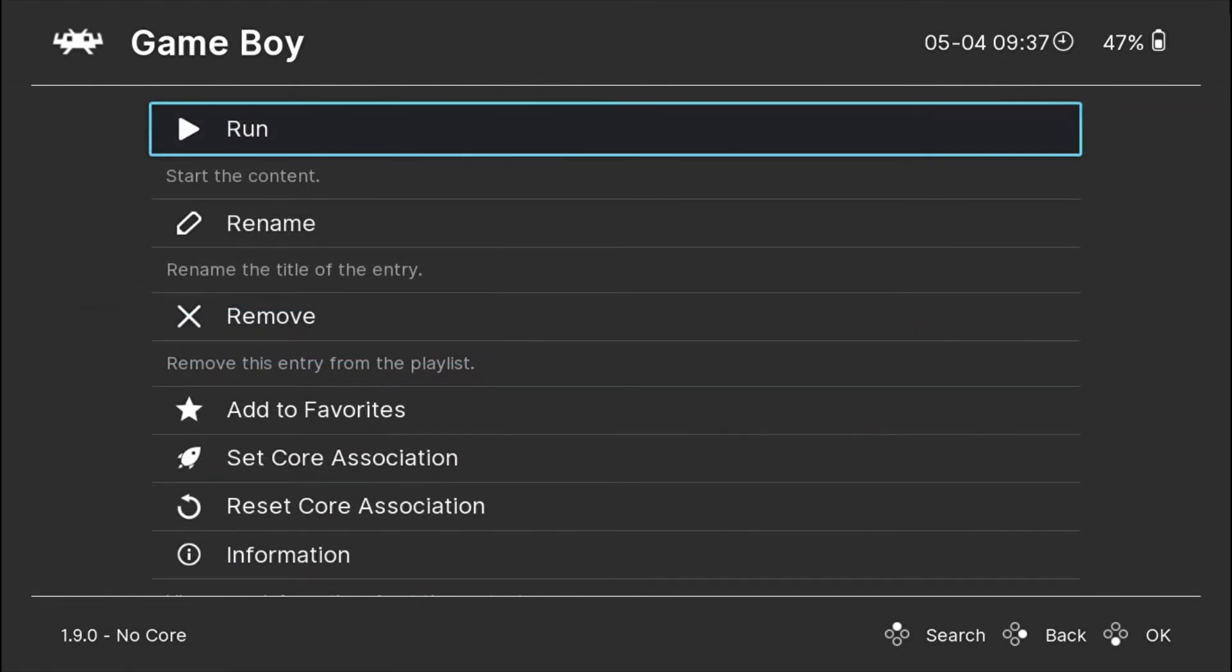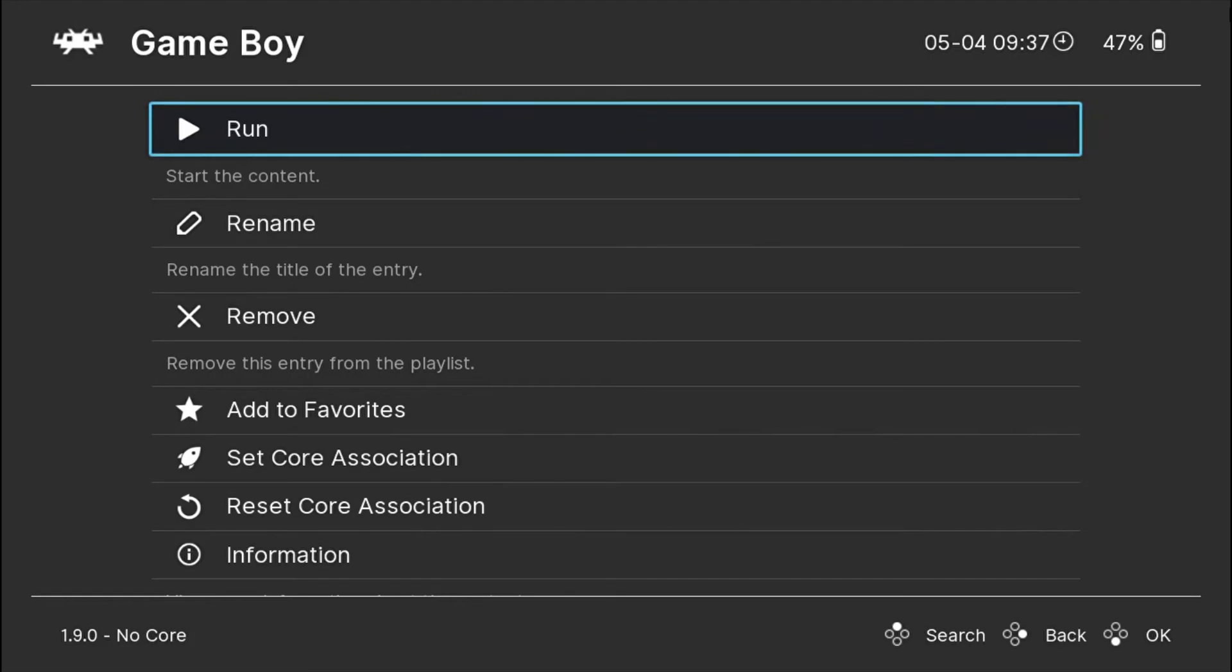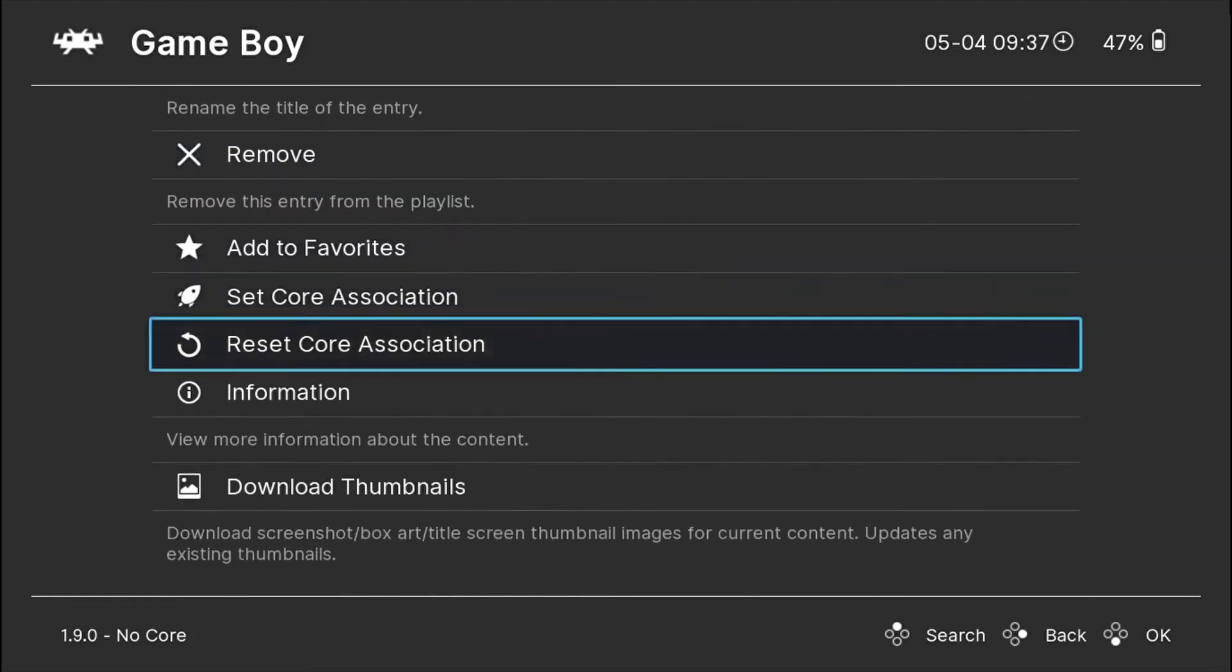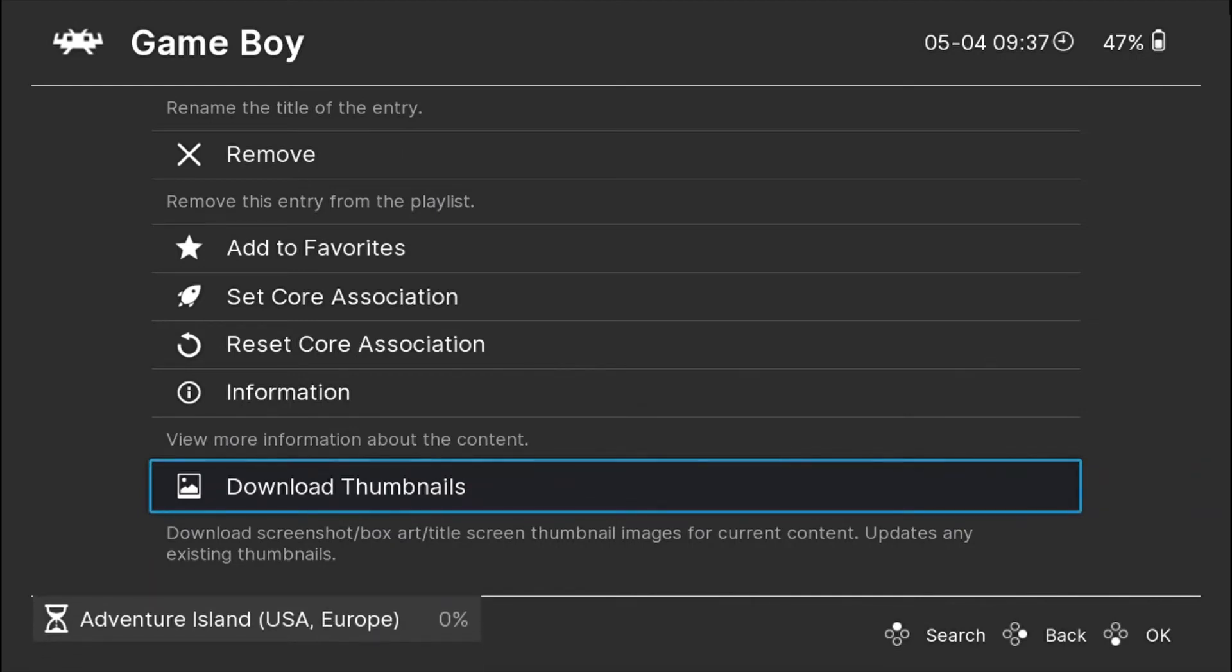Before you hit run, just go down. There is an option called Download Thumbnails. When you're connected to the internet, just hit on this and it will download the thumbnail or box art for this particular game only.